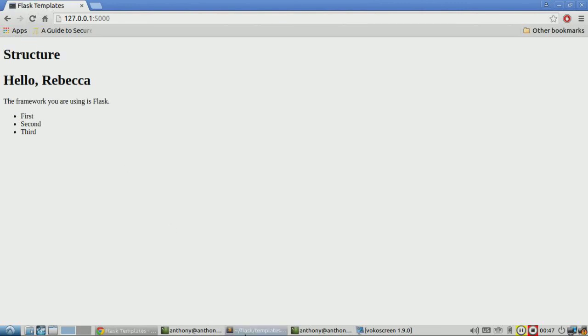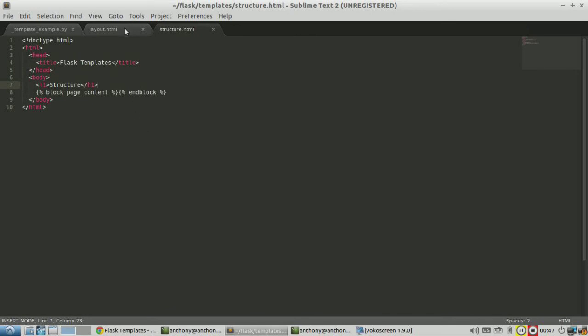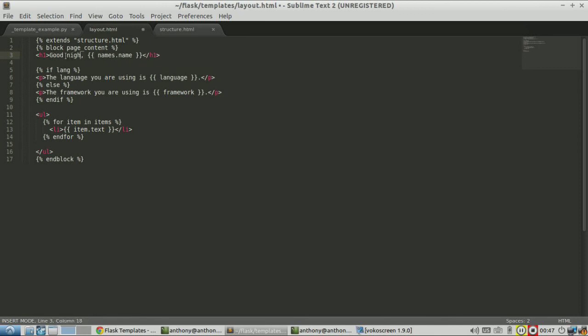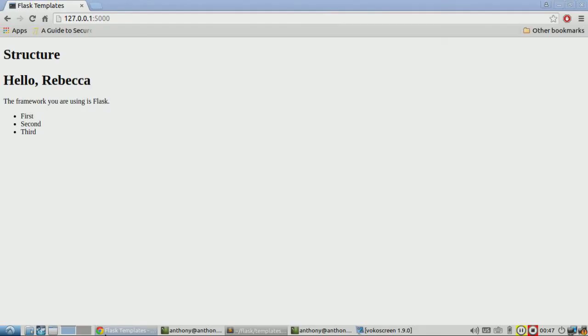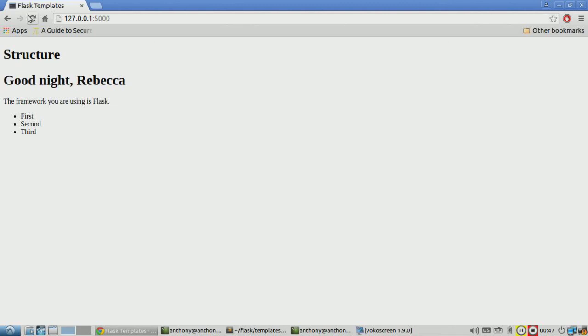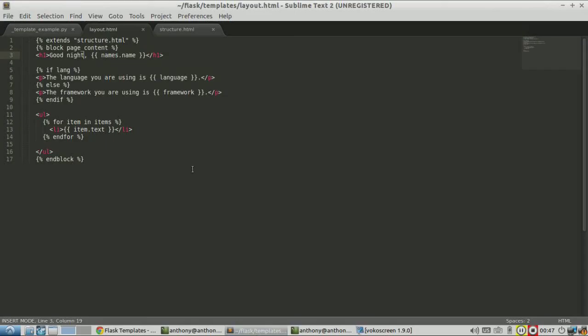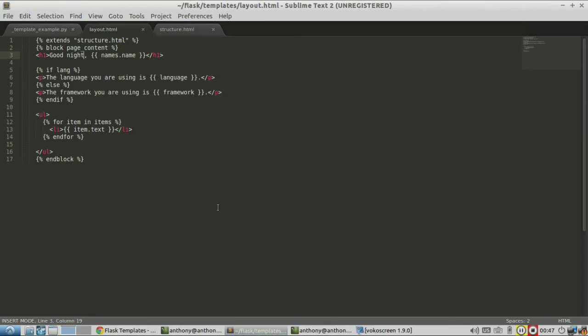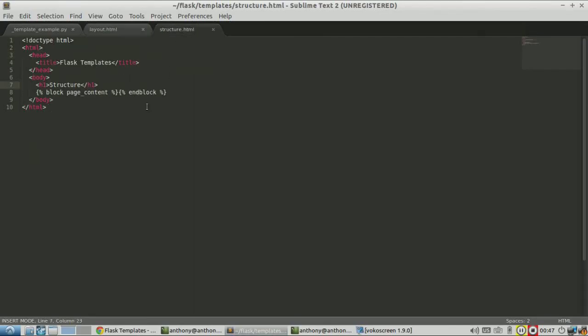And now if I modify layout, instead of saying hello, I'll say good night. And if I refresh it, it changes. So I now have two files generating one page. And one file can be considered a file that holds more common elements. So that's all I wanted to cover with Flask templates using Jinja. Thanks for watching this video.